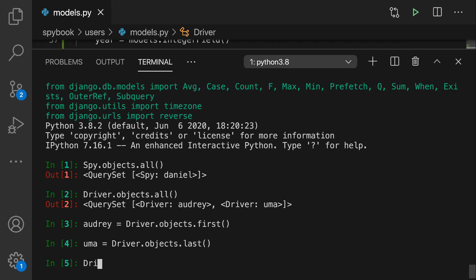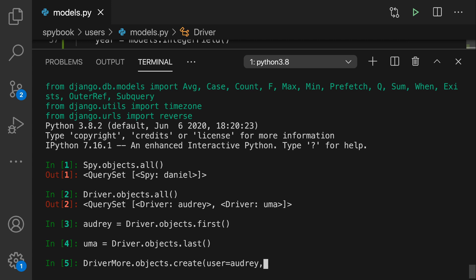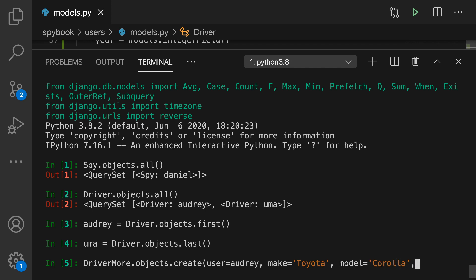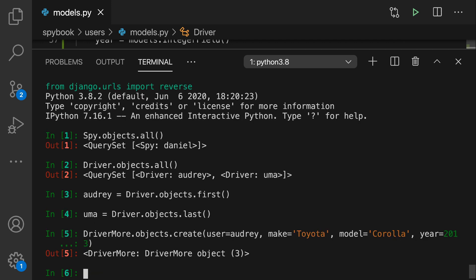So now we have both driver records, Audrey and Uma, and we're going to construct a DriverMore record for each one of them using DriverMore.objects.create. That's going to be hitting the model manager, so it's going to save immediately. Audrey is our user. The make is going to be Toyota. She is driving a Corolla and the year of the car is 2013, which is incidentally the year that we got married.